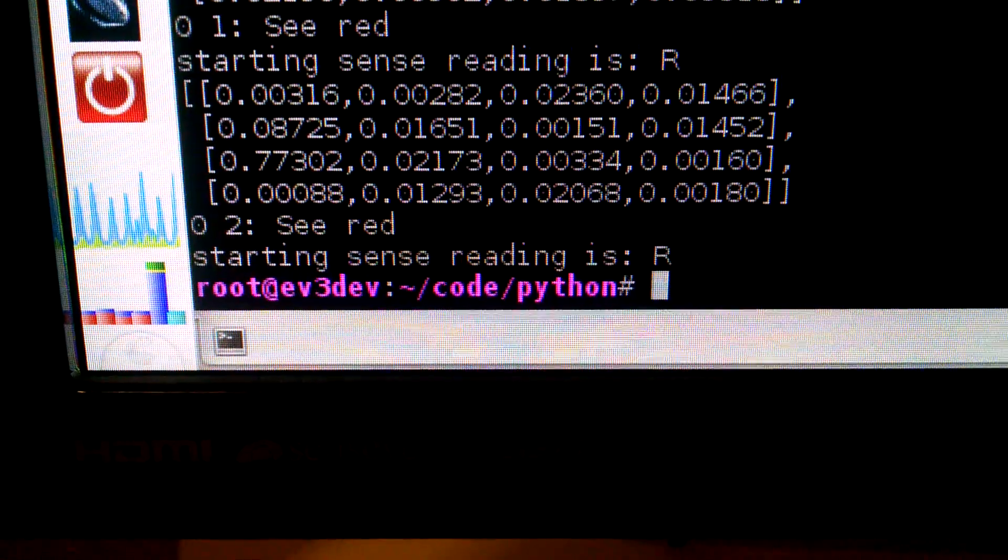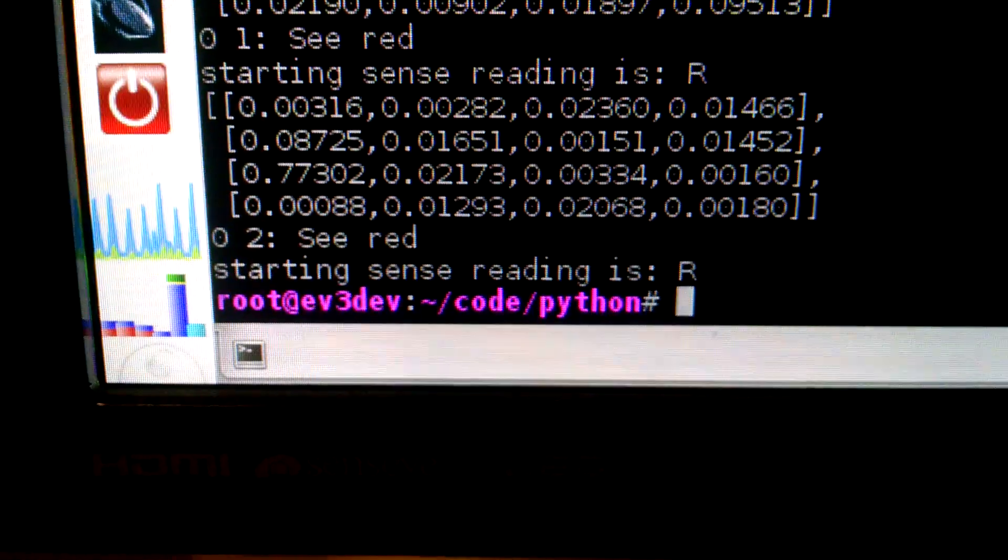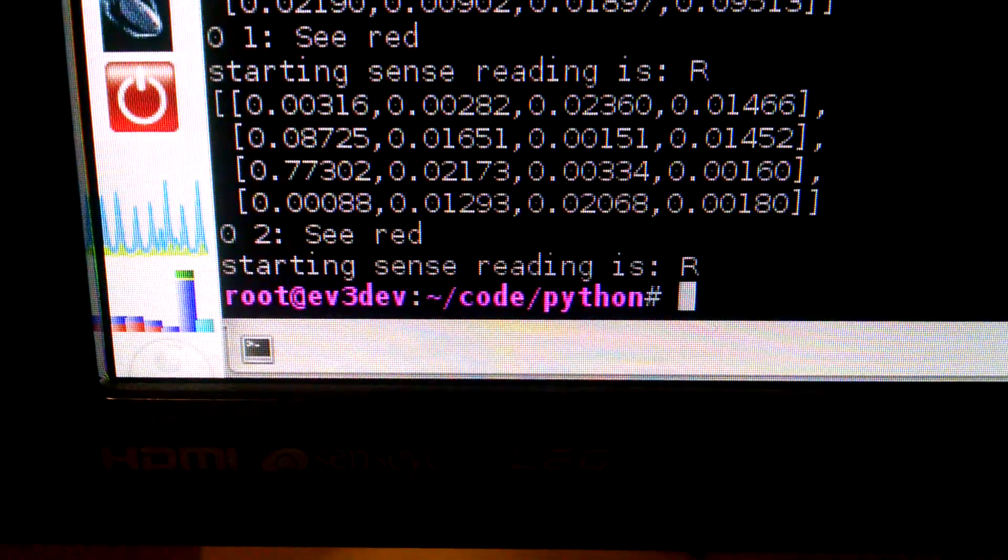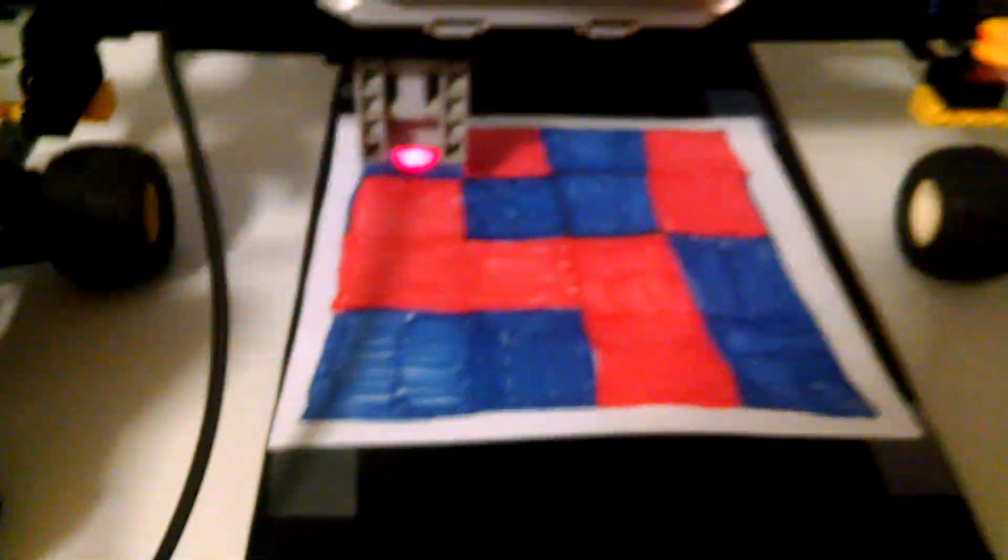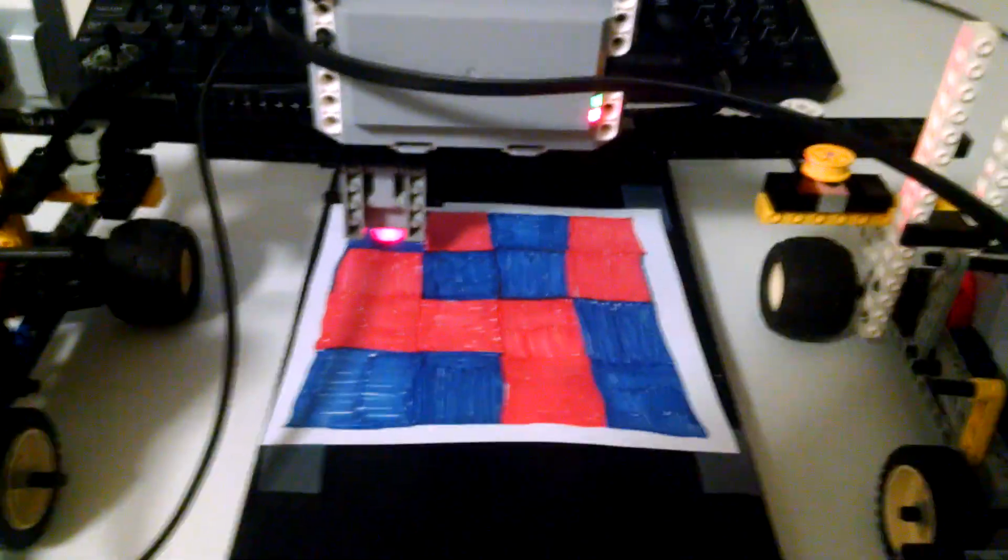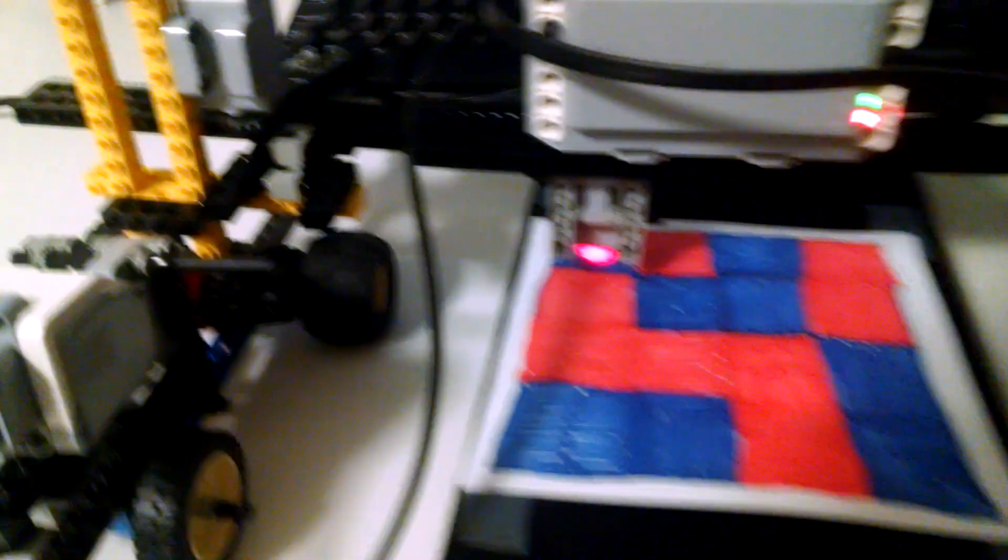And finally it has a 77% belief that it exists on position 2,3, which is exactly where it ended up. Let's watch it again.